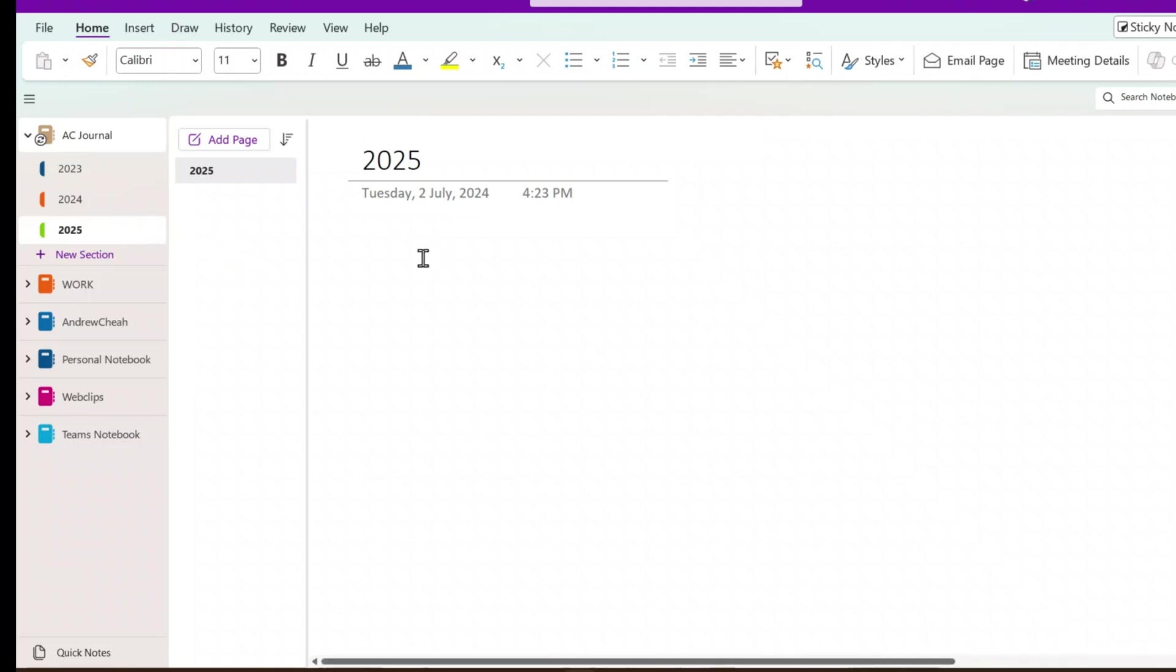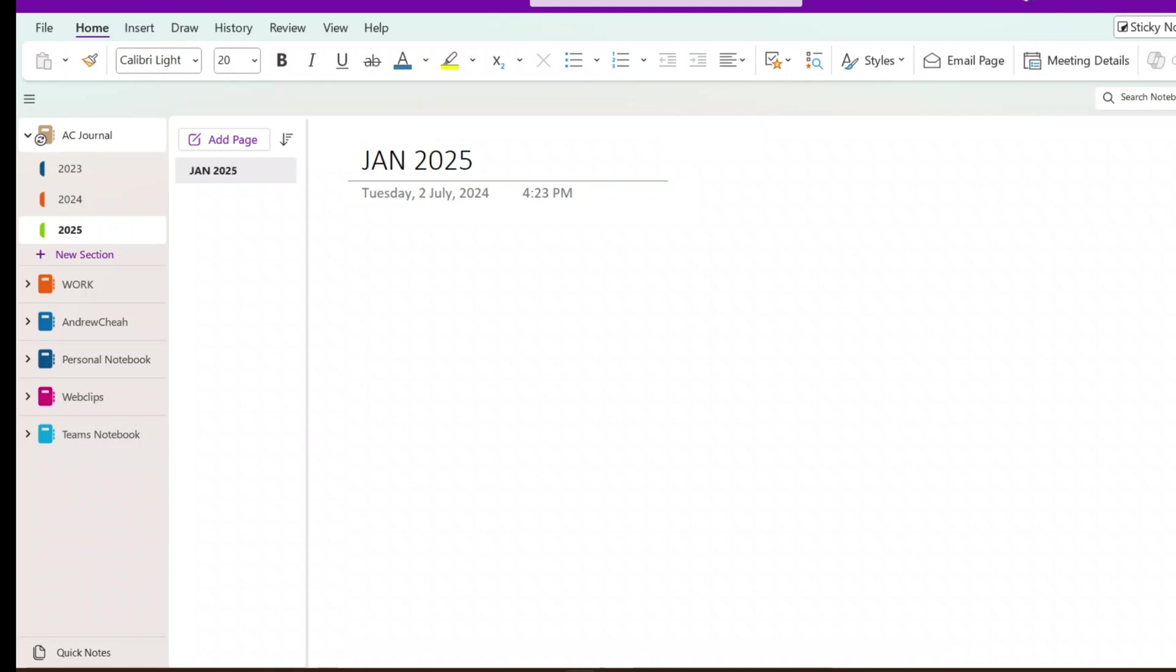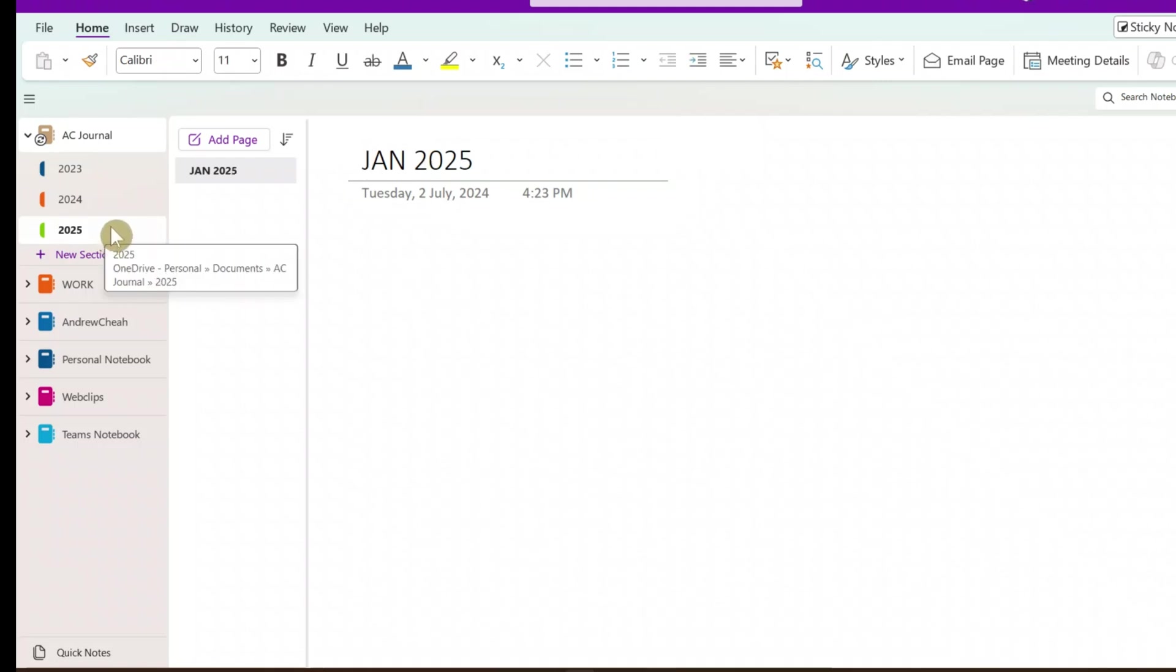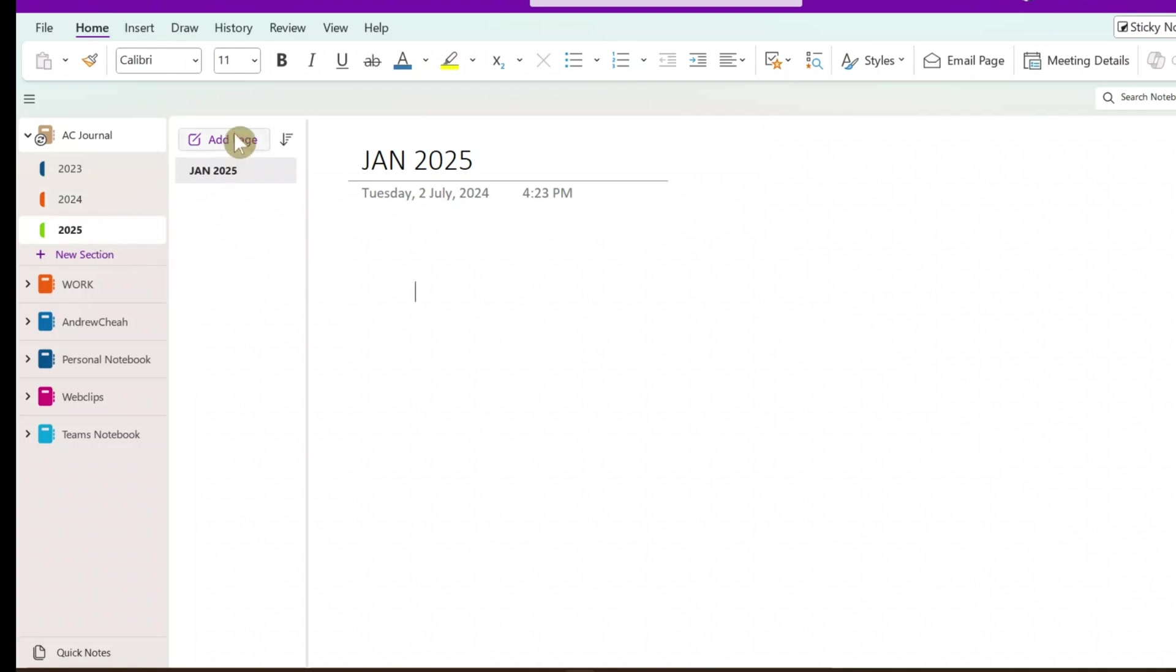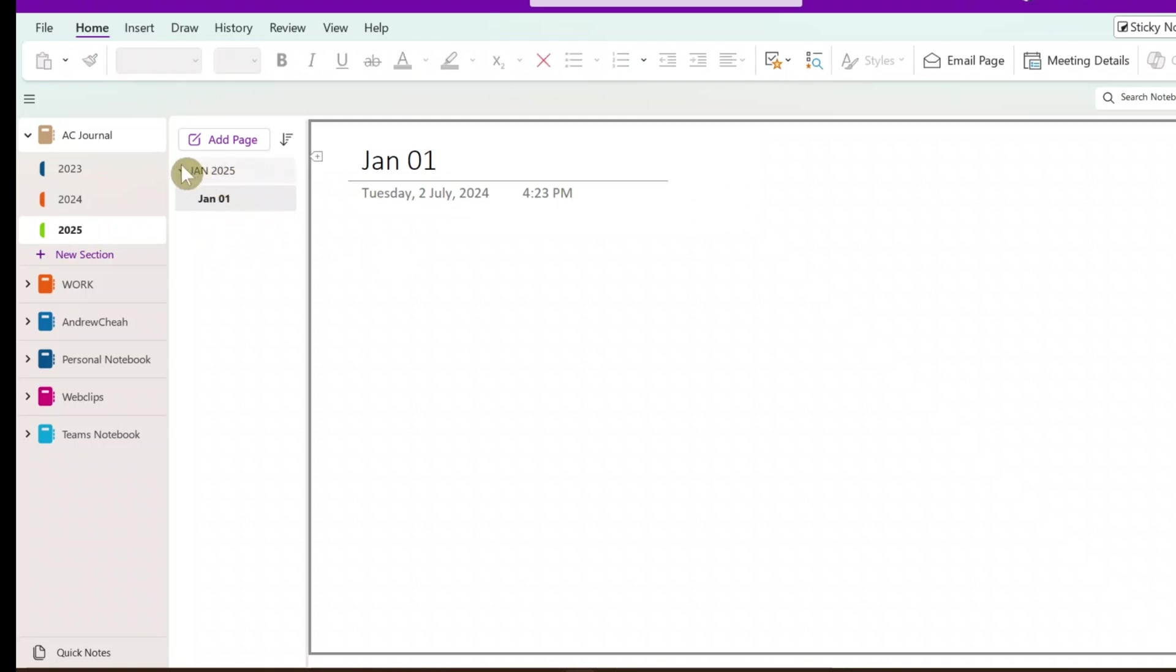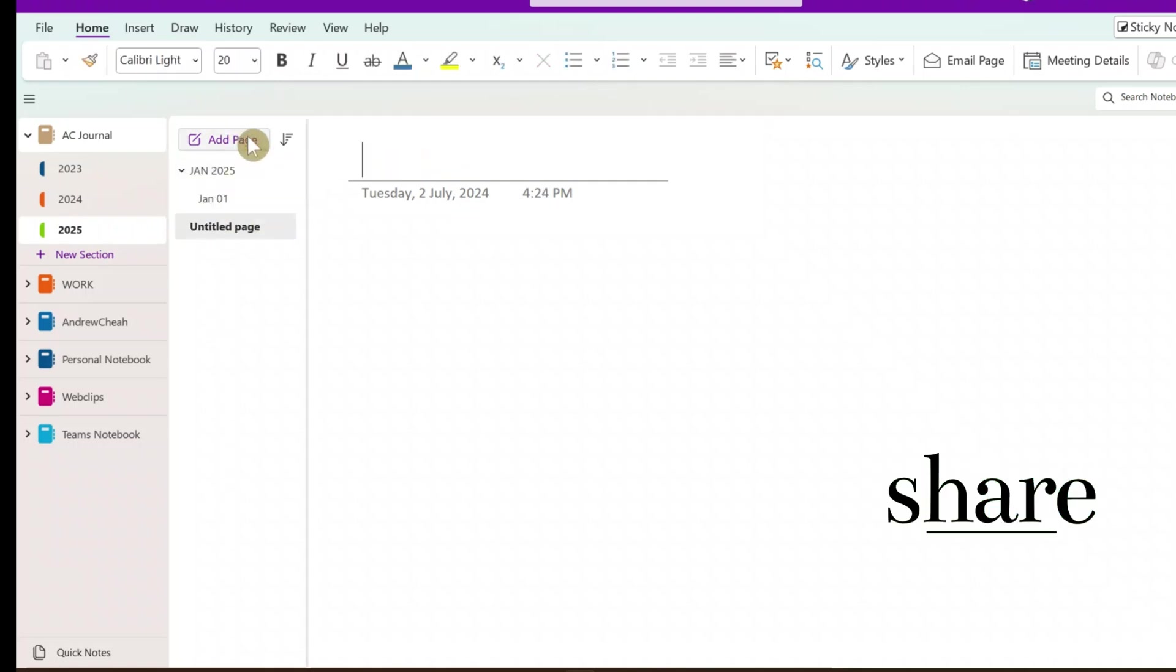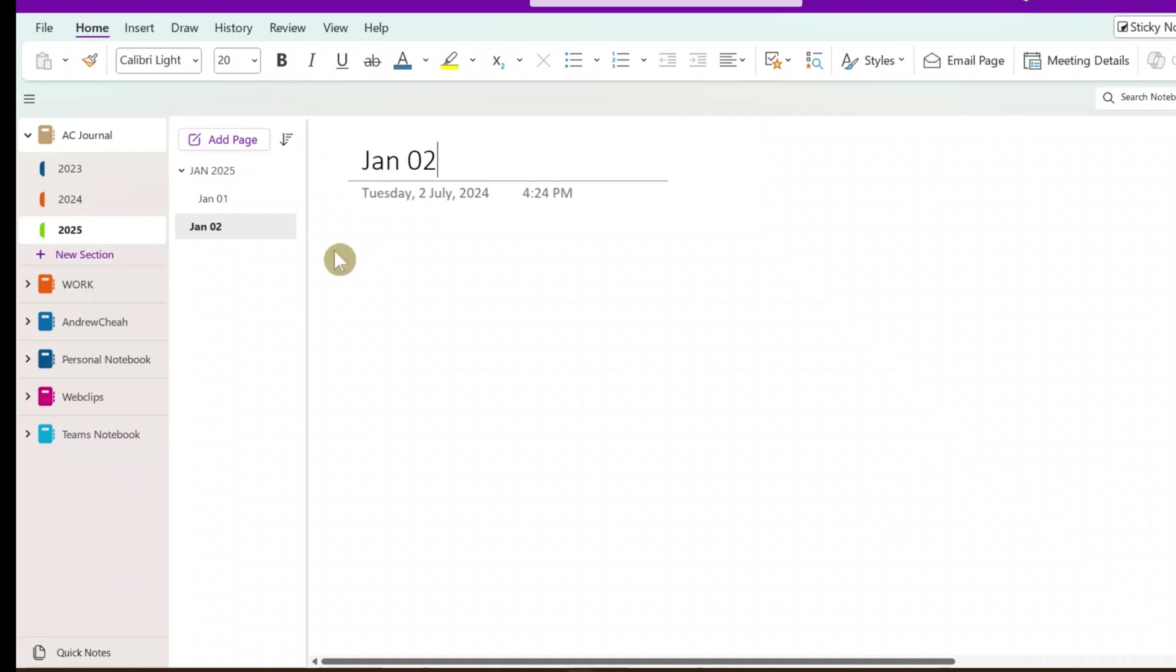So 2025, and then if you want to create your first one, let's say this will be January 2025, and then you can just add page. So this will be, let's say, January 01. Now you will want to make it a subsection, just drag here, it becomes a subsection. You can see that, right?